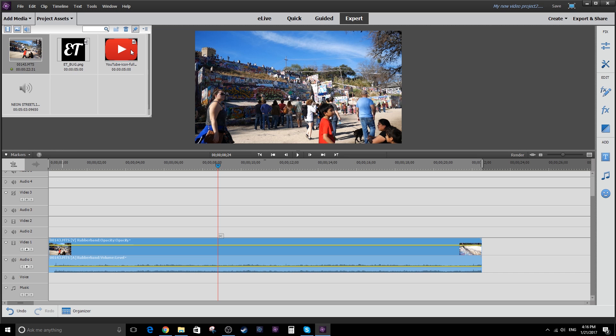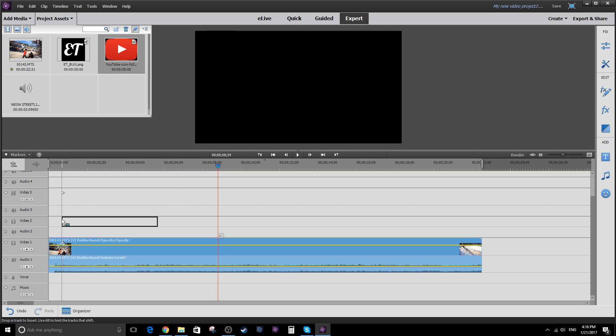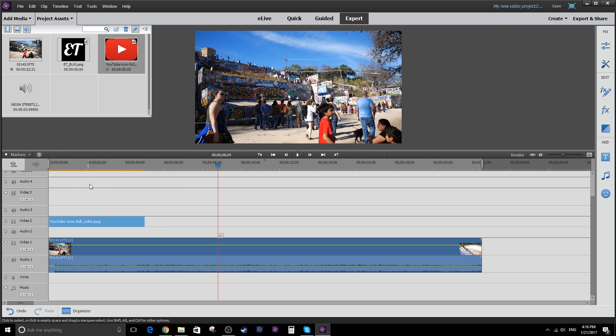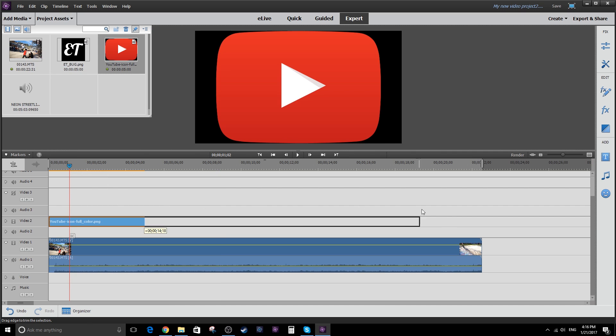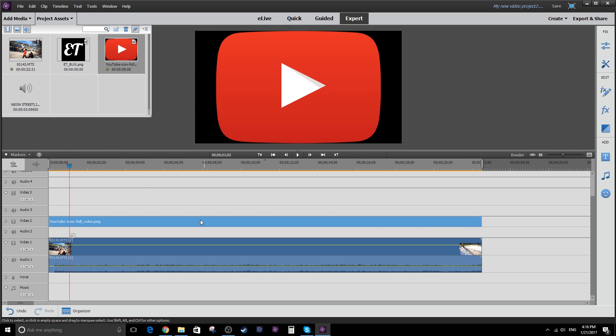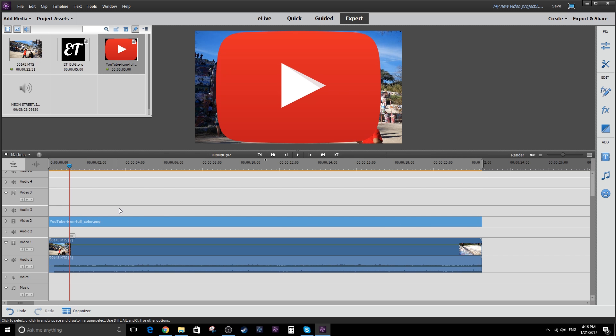So what you're going to do is drop one of these images into another video track. And it has to be above video track one. So let's go with the YouTube logo first. Go ahead and drop it into video track two. And you'll notice this thing's huge. But before we resize it, I'm going to go ahead and drag it to the end of the video. I want it to be the duration of the video, the complete duration.